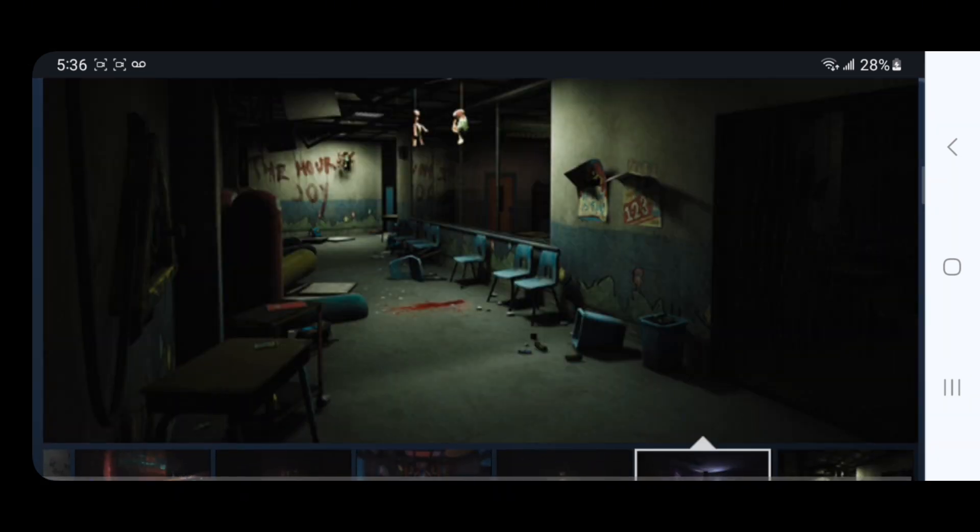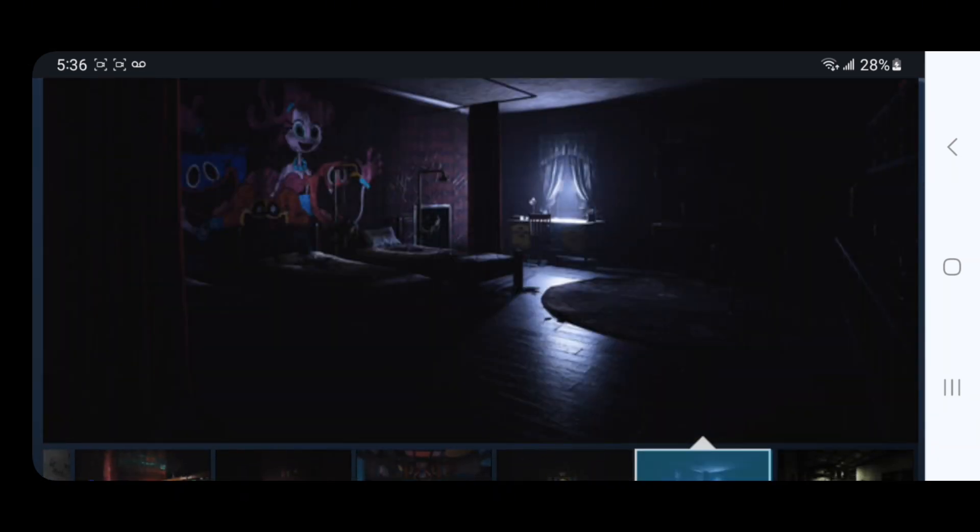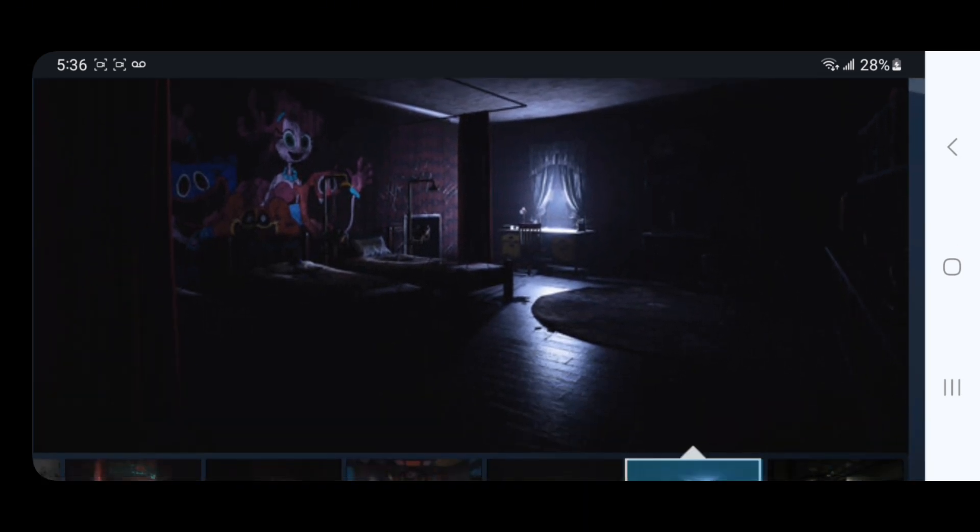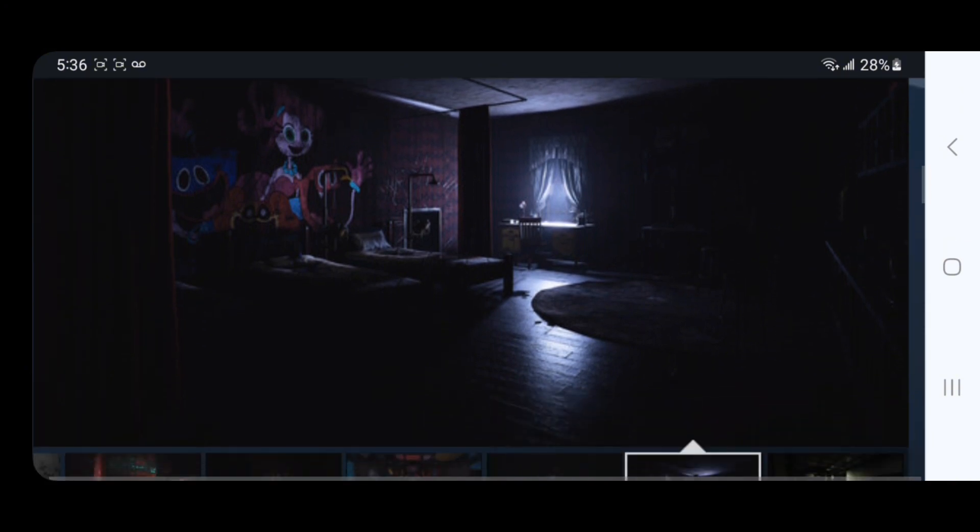You know what, maybe this could be a health room to take care of injuries and stuff. This might be like a doctor's office or a nurse's office.